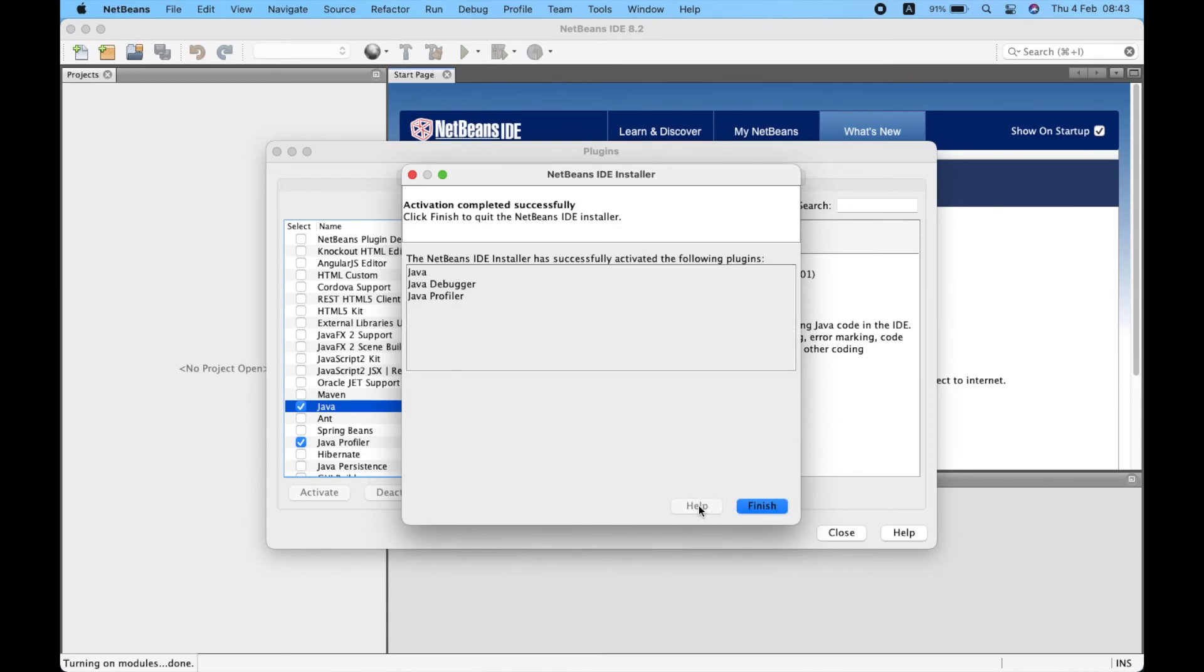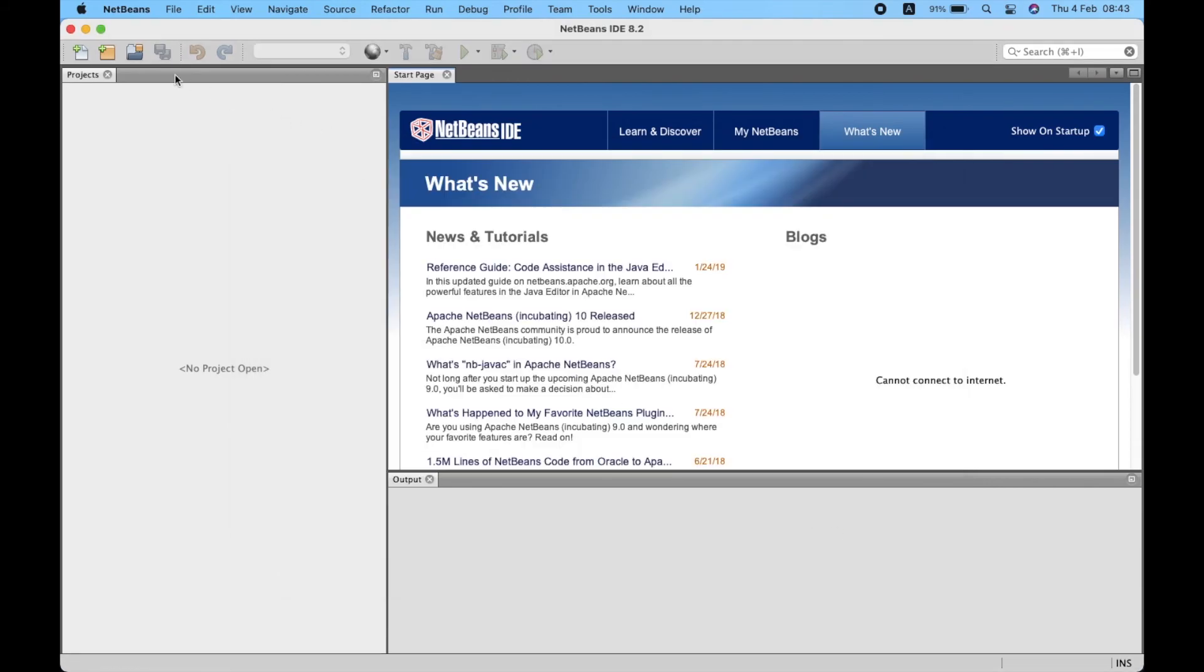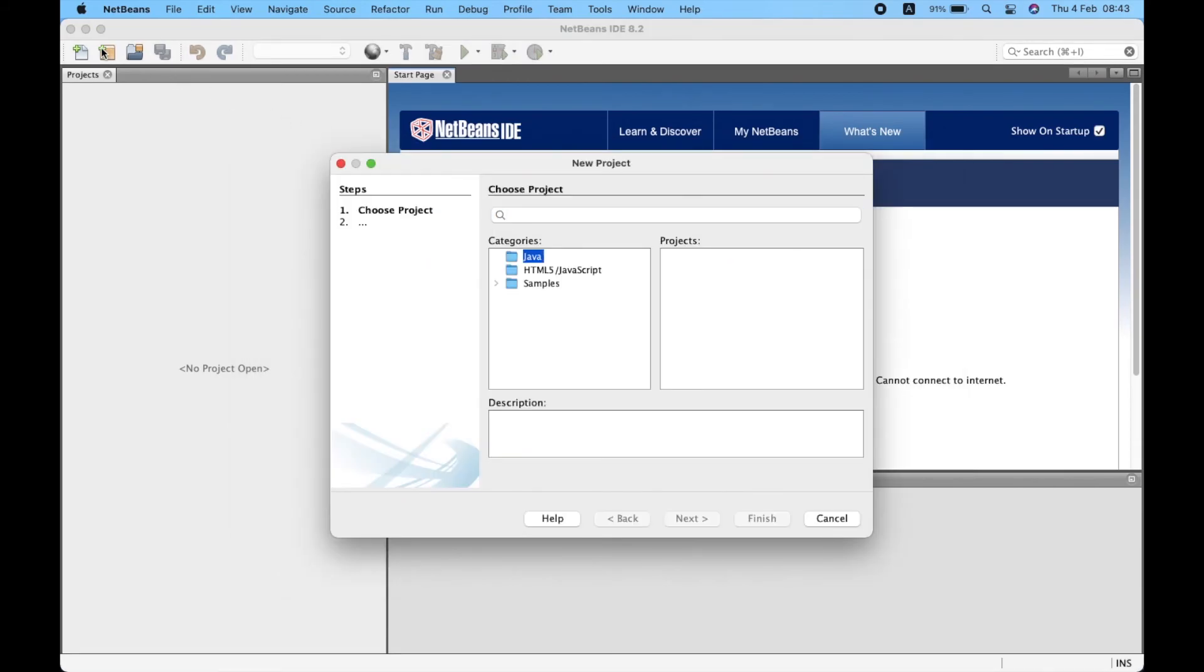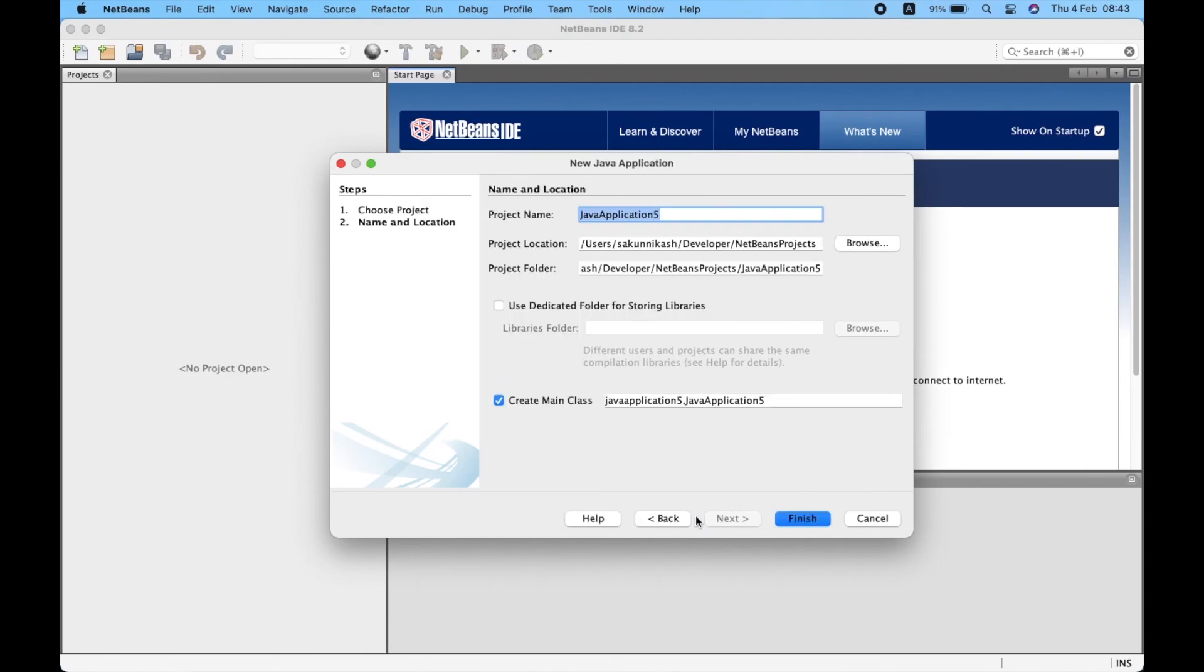Now you can create and open Java projects from NetBeans 8.2. Thanks for watching and see you guys in the next video.